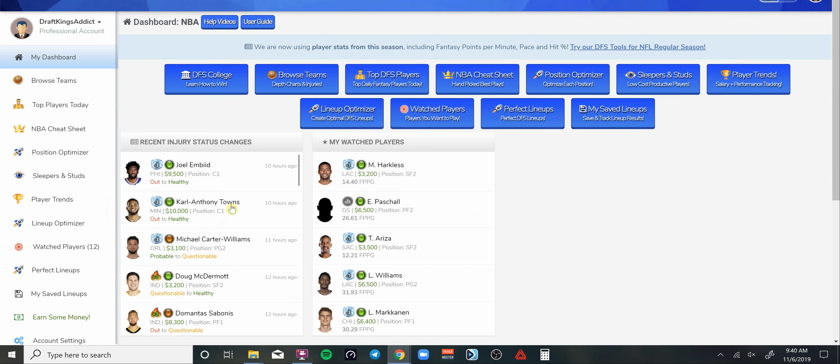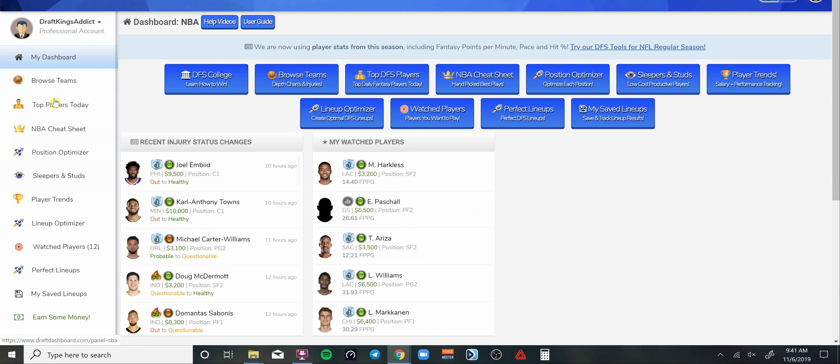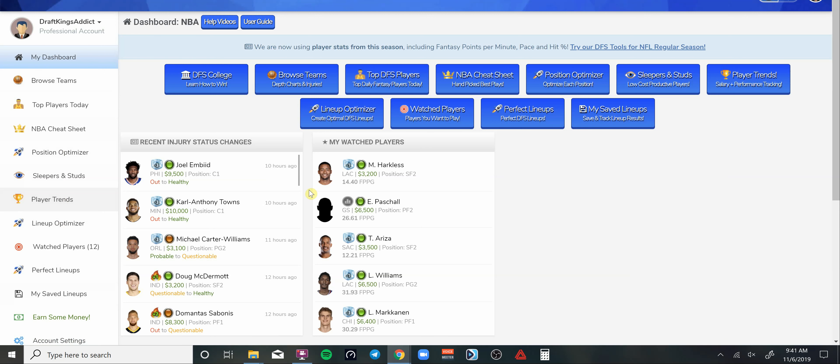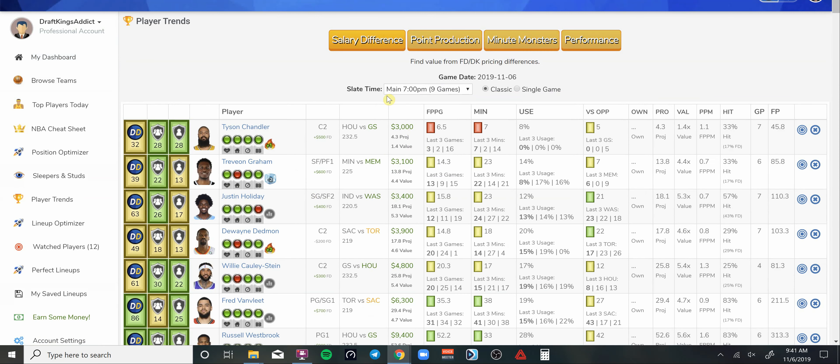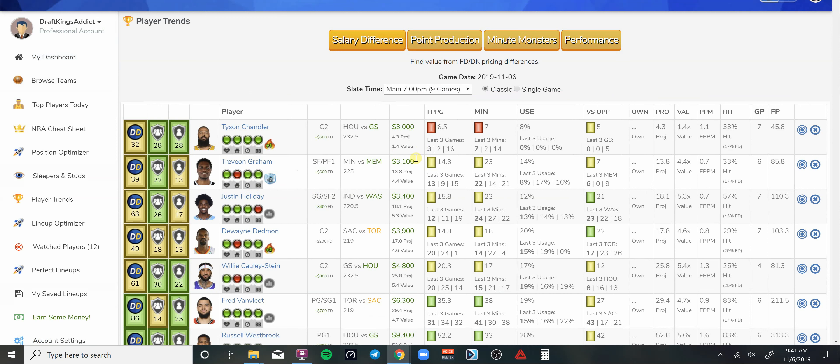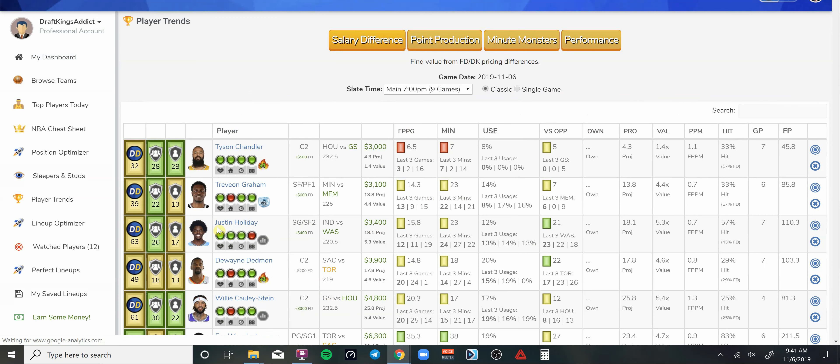Draft Dashboard is my research tool of choice. There's a 30-day trial for $1 available for you right now. If you check out the link in the description of this video, you can check out Draft Dashboard software. It has a lot of things in here, a lineup optimizer where you can build multiple lineups.